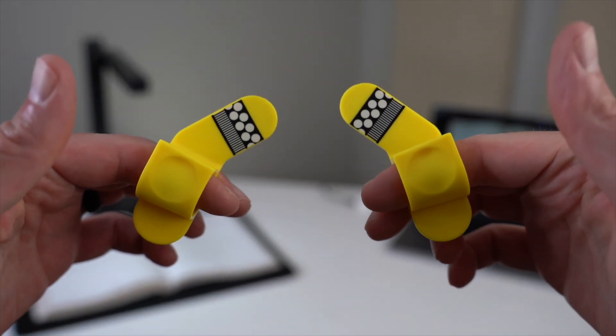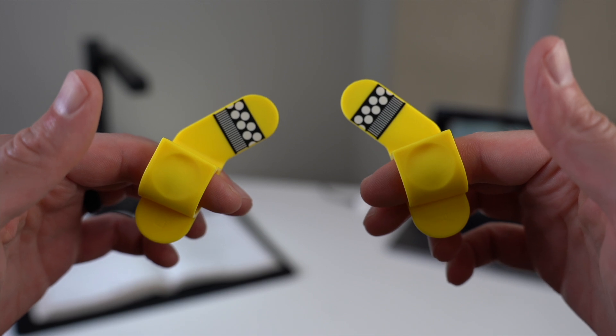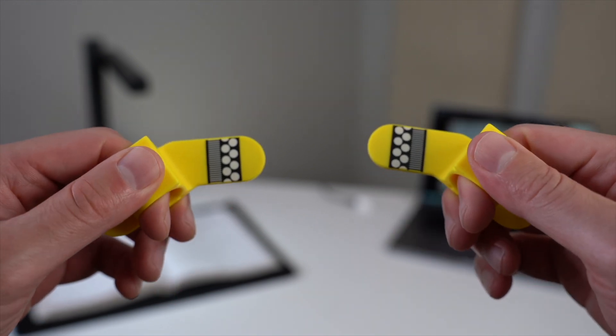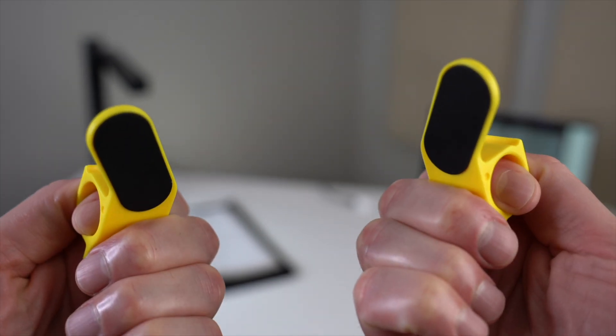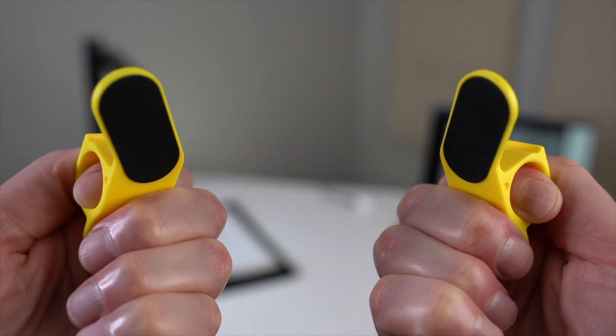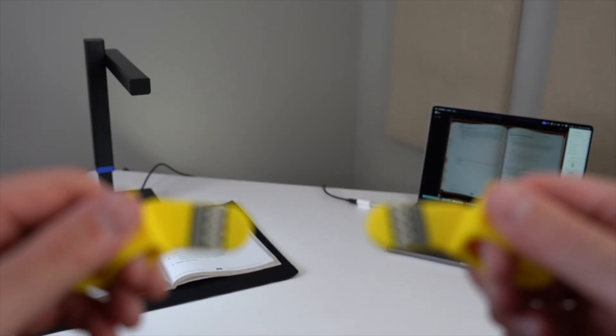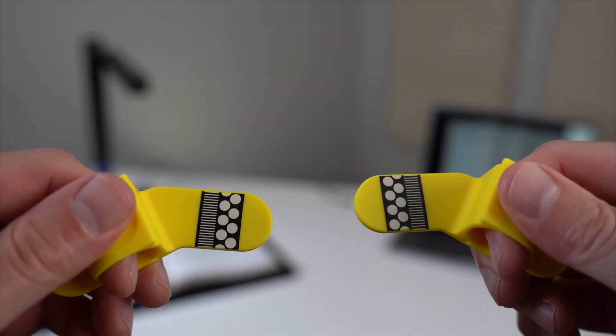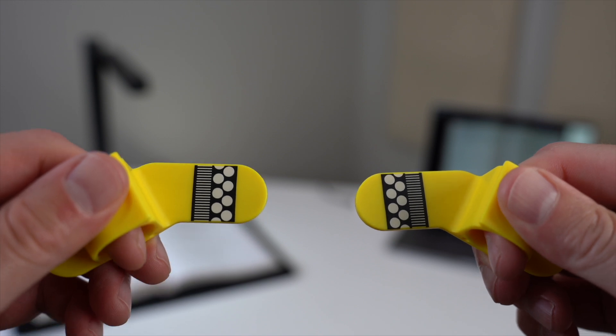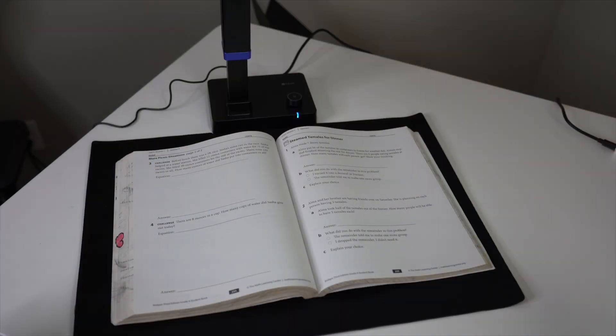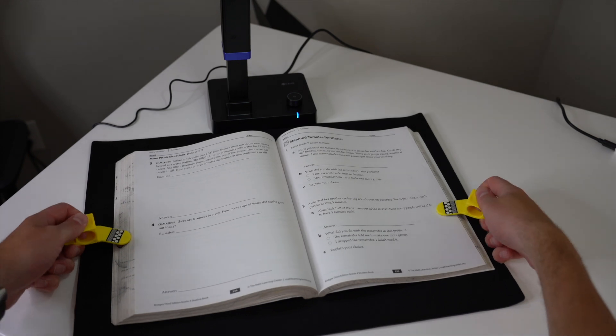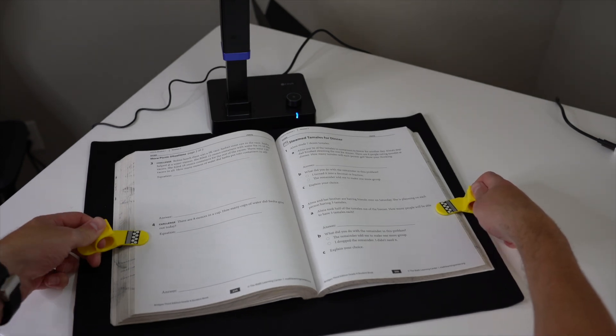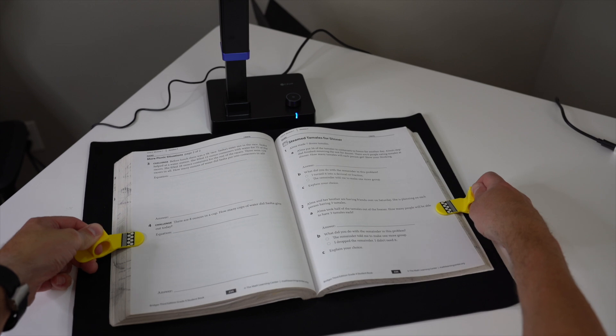They're designed to make book scanning smoother and more efficient. When you're working with thick or curved books, especially near the spine, the pages tend to lift or curl, which can affect the scan quality. But these cots let you hold the corners down gently without interfering with the scanned image. What's really smart is the pattern printed on the tips, the black and white dots and lines. This allows the software to recognize the pattern and automatically removes your fingers from the final scan. So even though your hands are in the frame, they won't show up in the output.